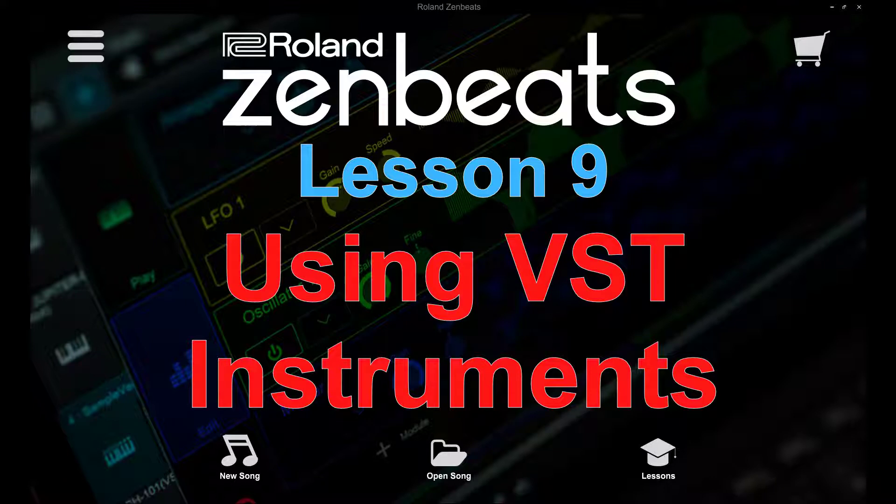This video is not meant to give you an in-depth look at what VST instruments are and the various uses for them or VST effects, but rather to give you a brief overview and show you how to incorporate VST instruments into your own Zenbeats productions.